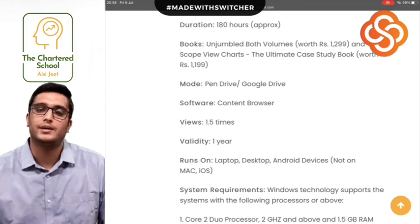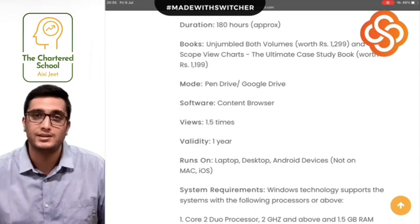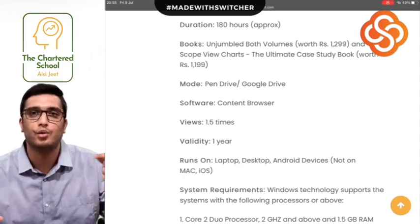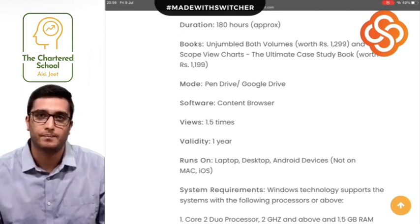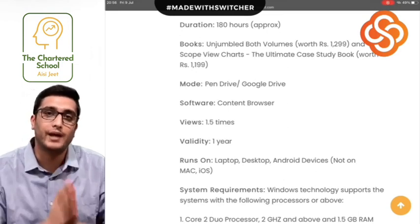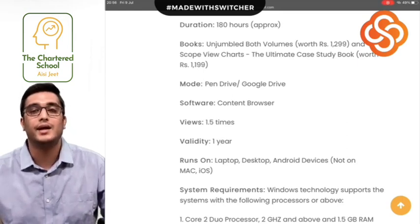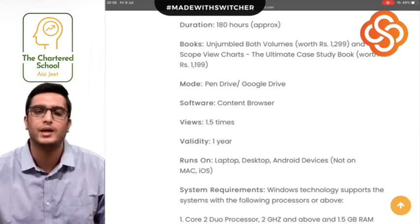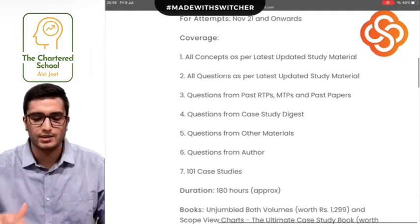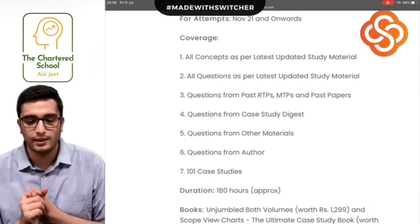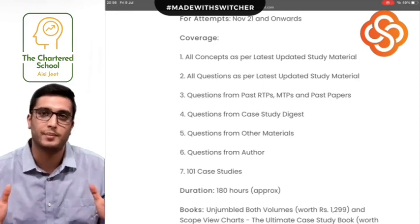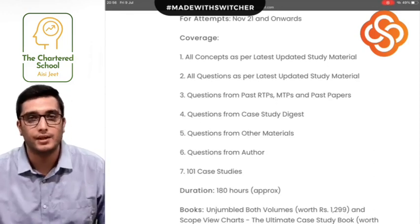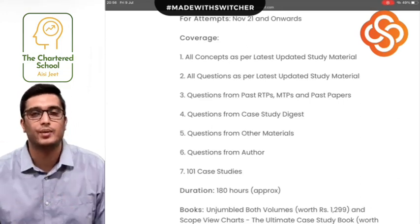Looking at the YouTube lectures, these are covered in different videos, and that also means if you have the next attempt soon, you can use them — considering you already know the concepts and the questions are covered quickly. That is only for those whose attempt is coming soon. For a fresh start at SCMP, if you are new, those videos are not for you. You need a more in-depth understanding, and all questions have been covered in this batch in detail — all updated study material, RTPs, MTPs, past papers, case studies, digest, and additional questions from my side.